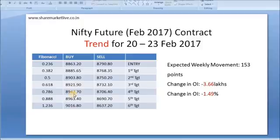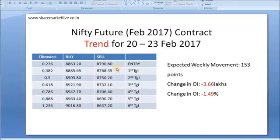The further buy targets were at 8963 and 9016. The sell entry level targets were at 8768, 8750, 8732, 8706, and 8690.